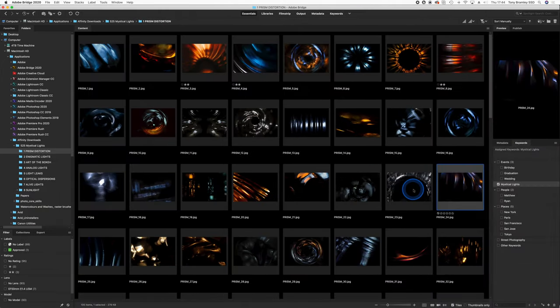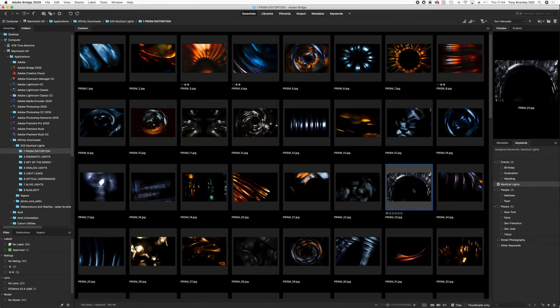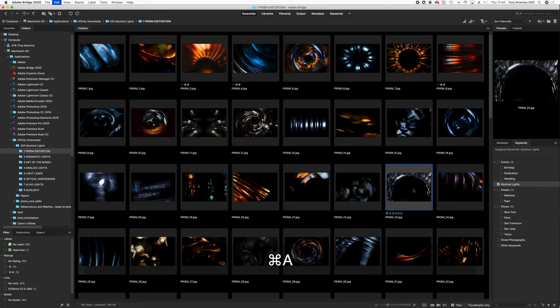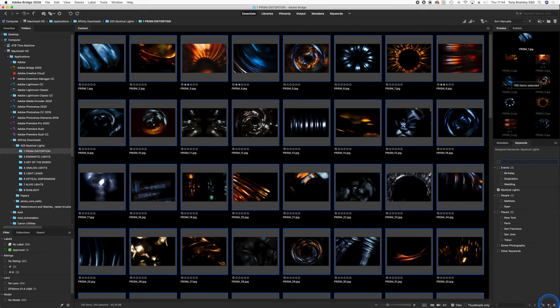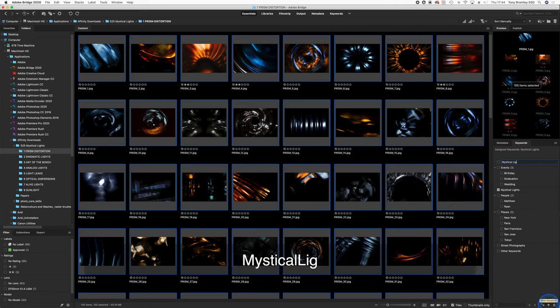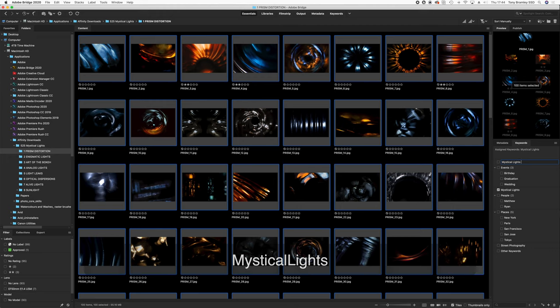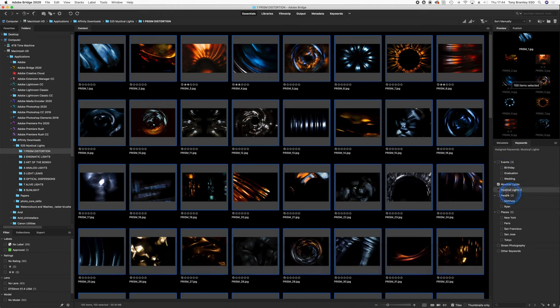Now when I imported them originally I applied mystical lights as the keyword to them. The easy way to do this is just select all of the images in the folder. So command or control A. And then you go down and add keywords in your browser. And type in the keyword that you want to assign to it all. So here we've got mystical lights. Do this to all of the images in all those folders.